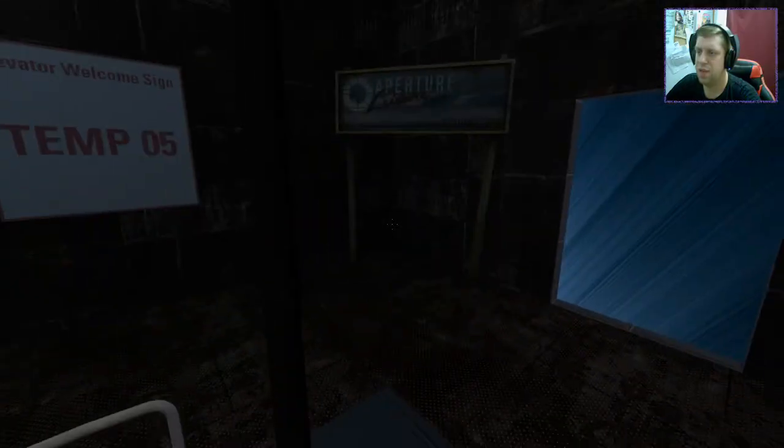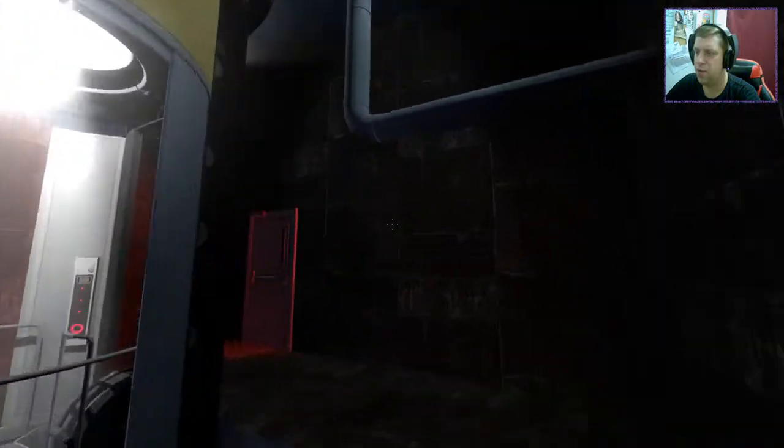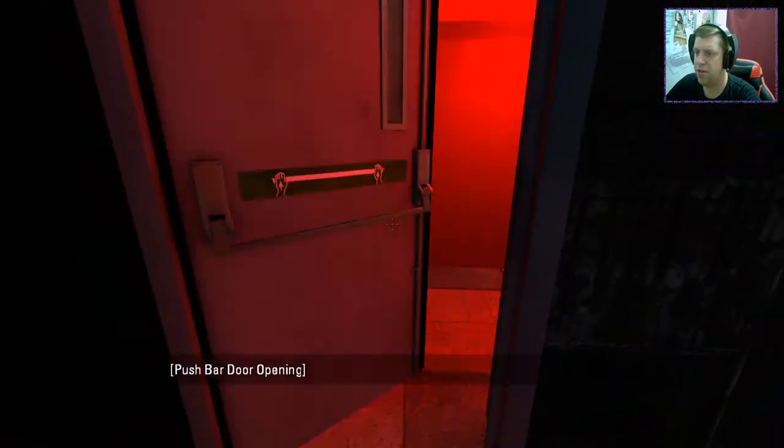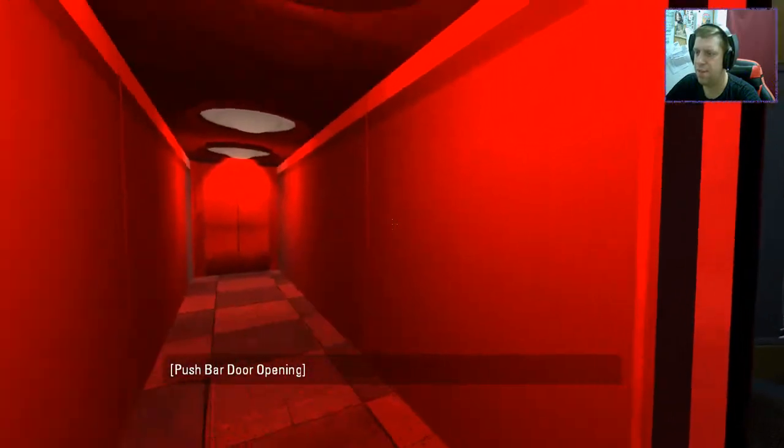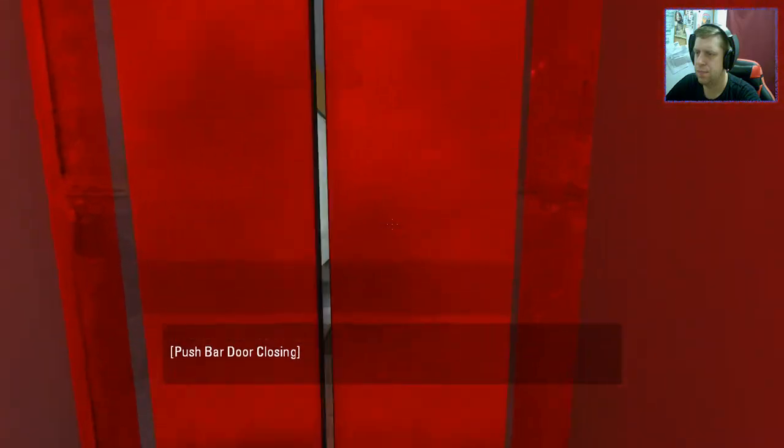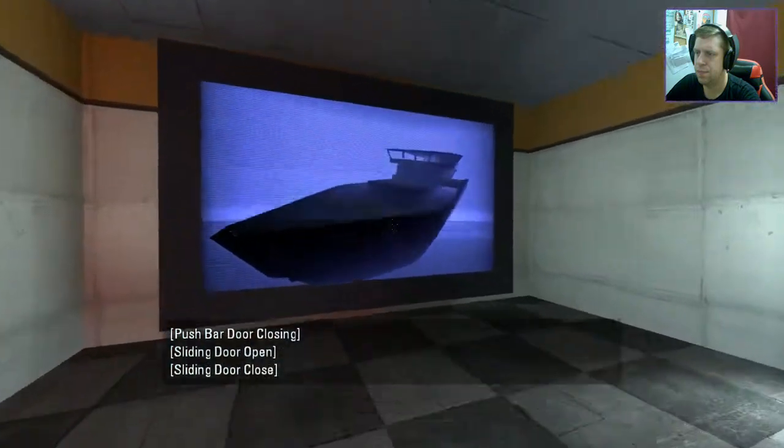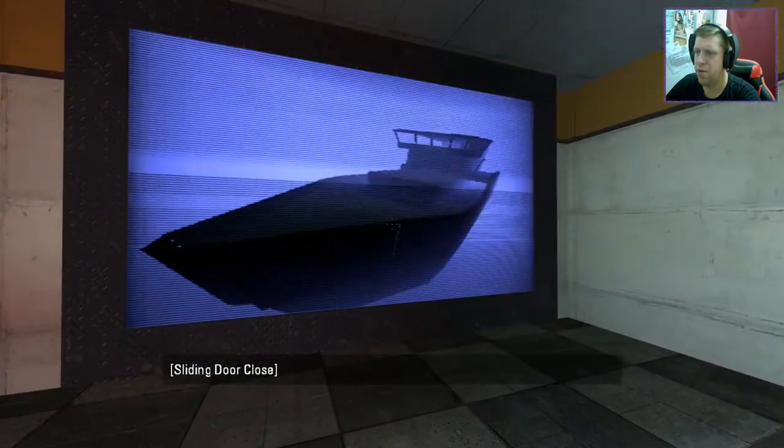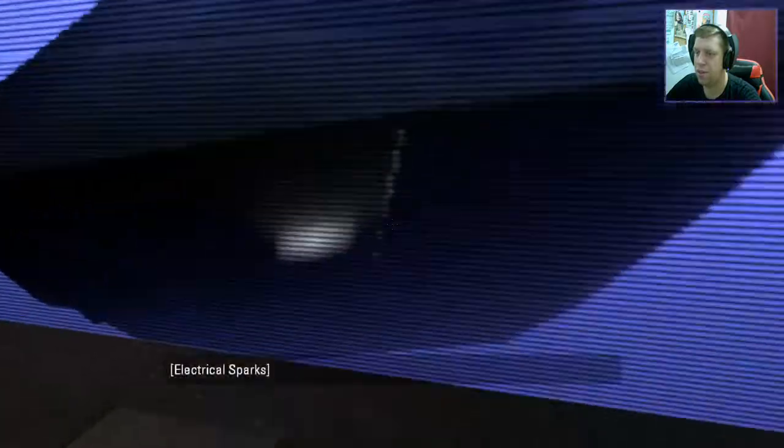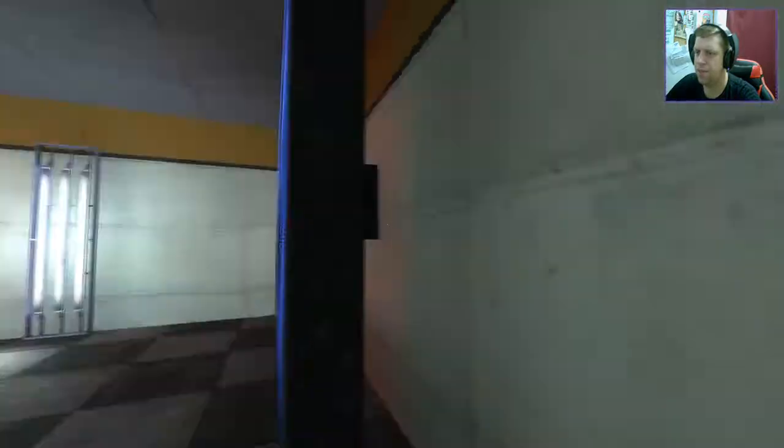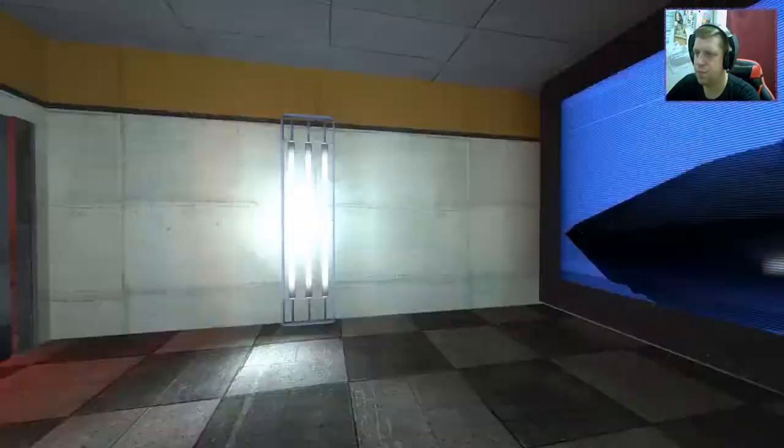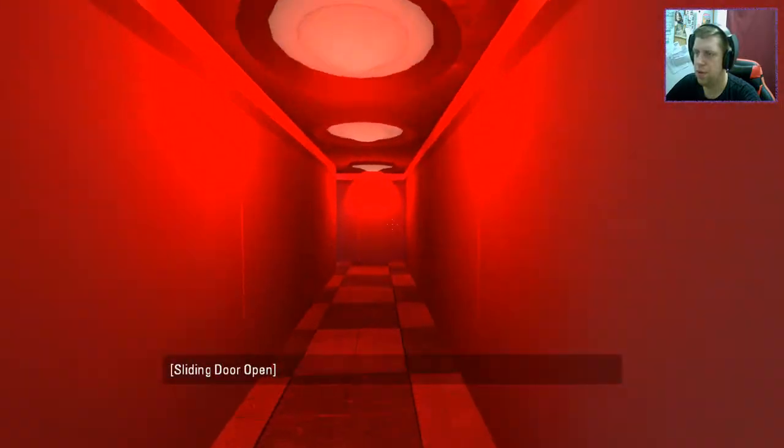It's nice to see using world portals and stuff to kind of navigate people around. I like that. Is that the Borealis? Is that what that is? Who knows?